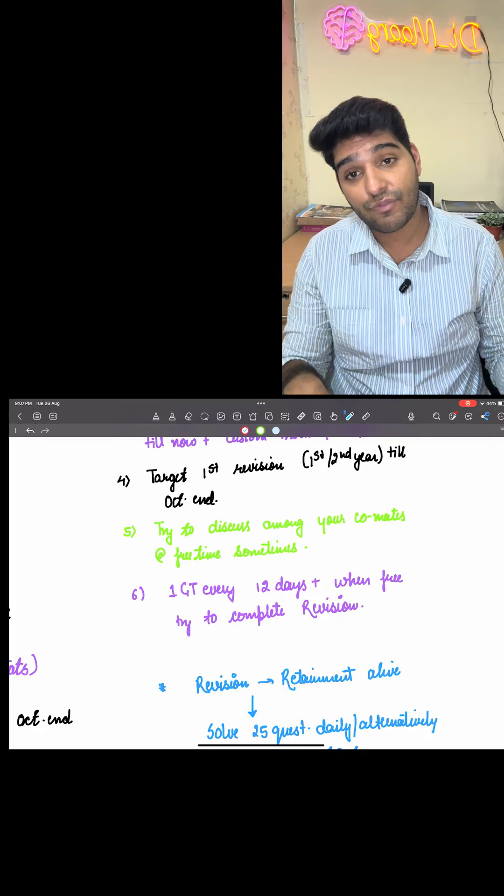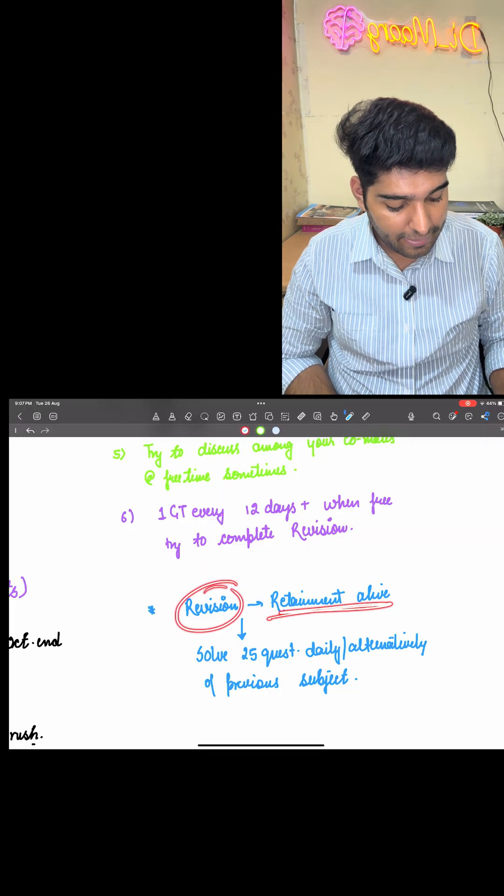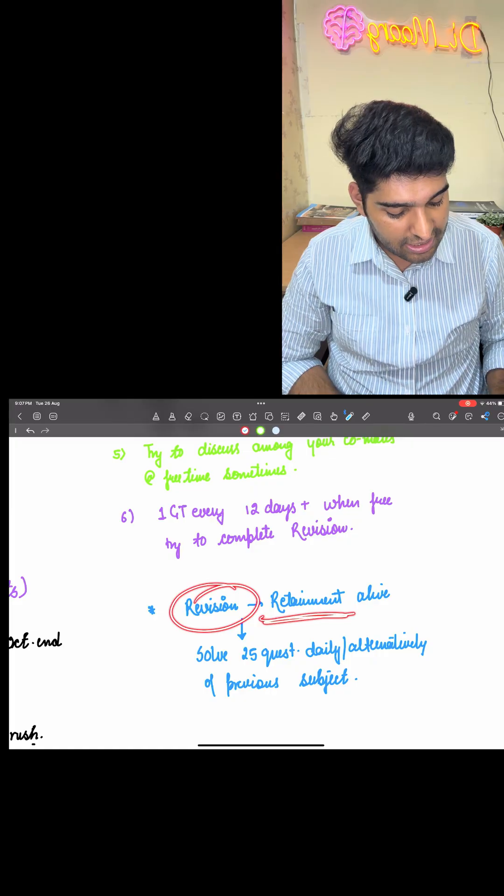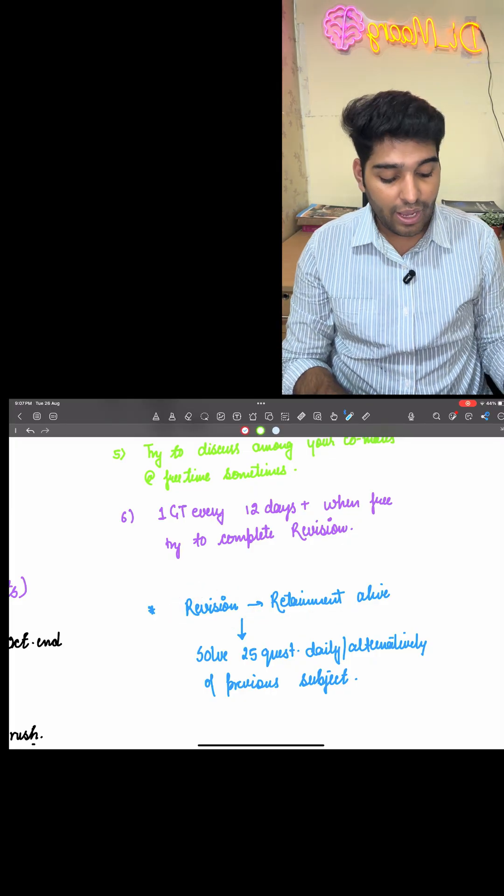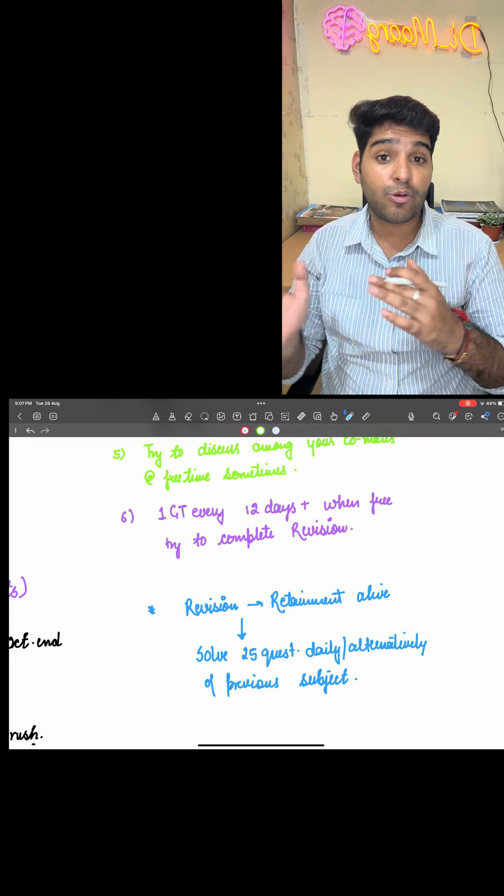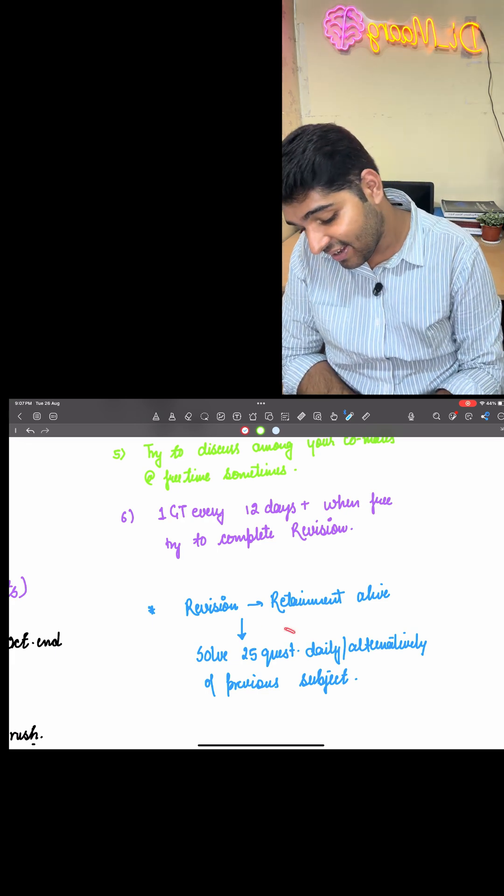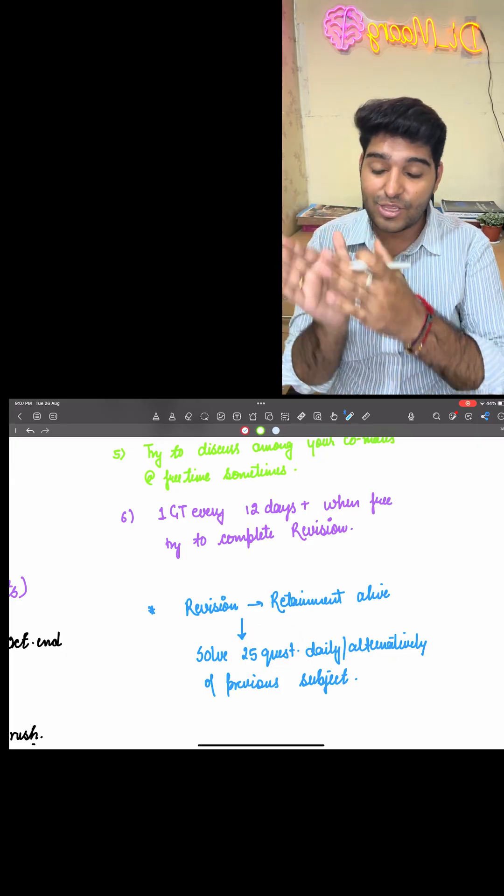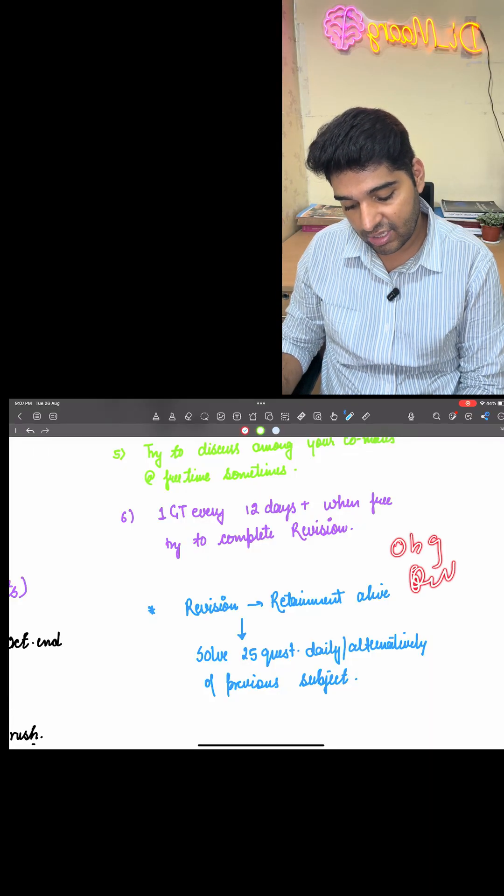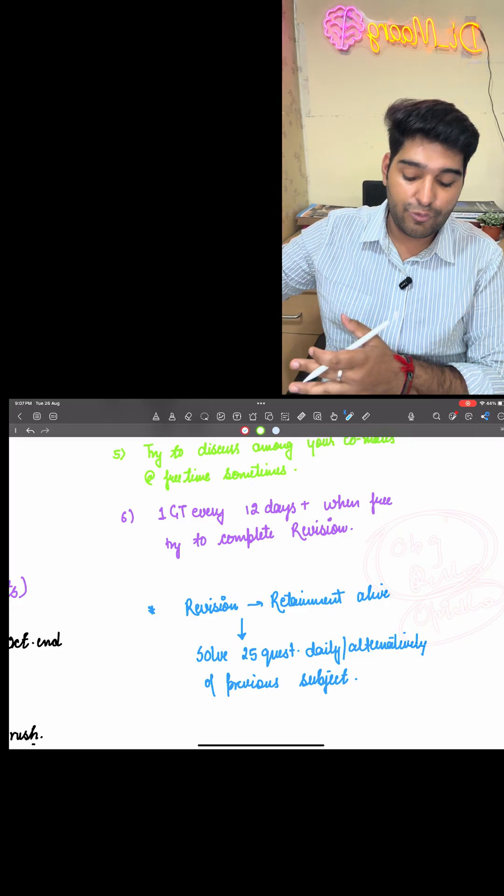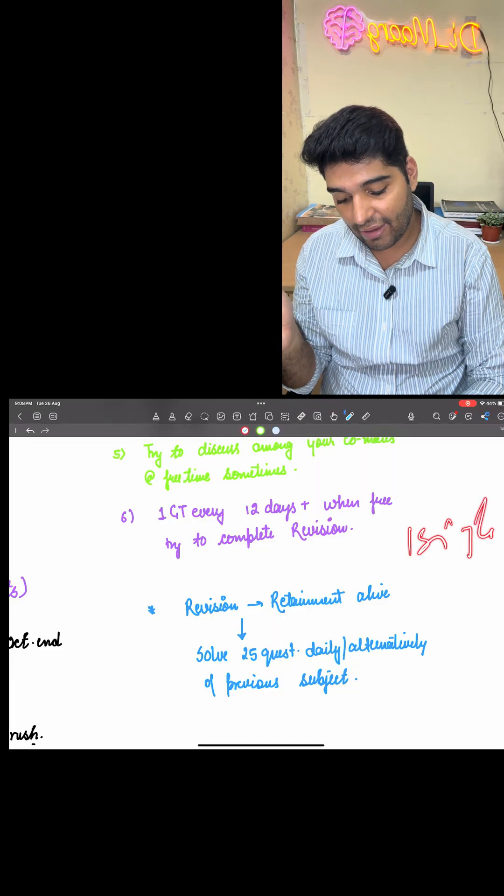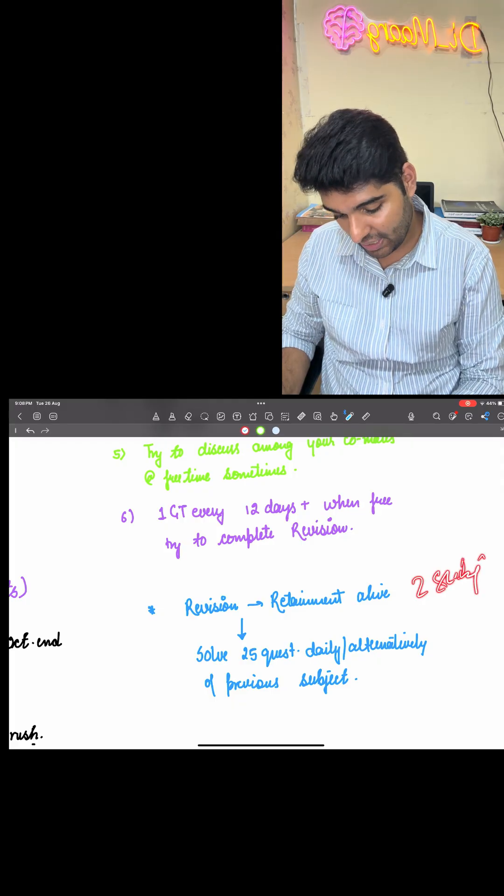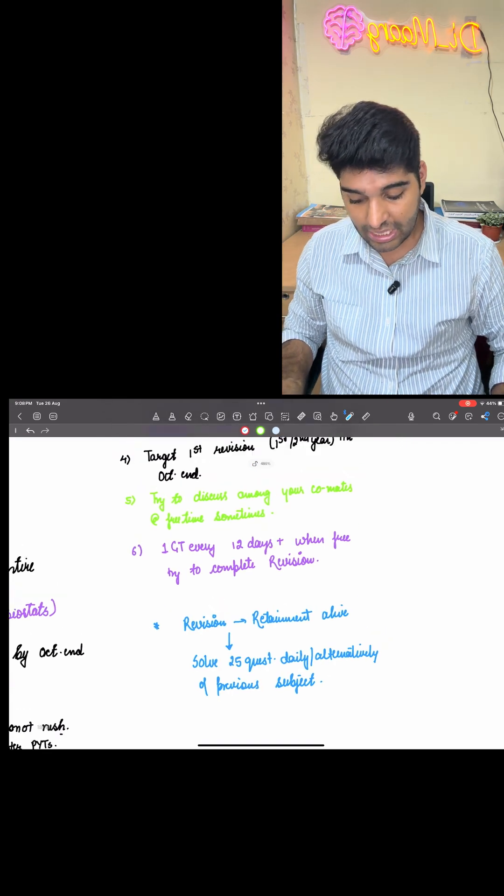One GT has to be given every 12 days and when free, try to complete the revision. Please remember, you have to revise that GT on that day itself. Revision is equal to retainment. How are you going to make your revisions alive even when you are finished with ortho and now focused towards OBGYN? When you are reading OBGYN, daily 25 questions or on alternate days, the questions must be solved of ortho. So that with OBG, you are also revising ortho. Suppose you are done with OBG also, ortho also, and your third subject is ophthalmology. In the ophthalmology time, you integrate these two 25 questions and try to solve them. In this way, even if you are reading one single subject, you have question solving abilities for the other two subjects as well. This is what we mean by the mixed bag at this point of time.